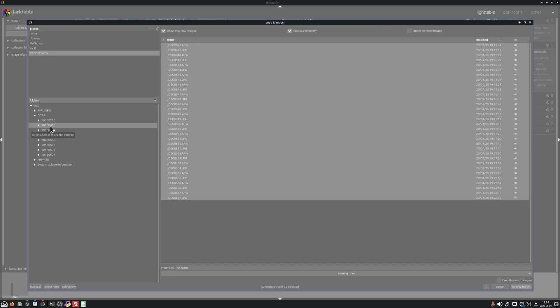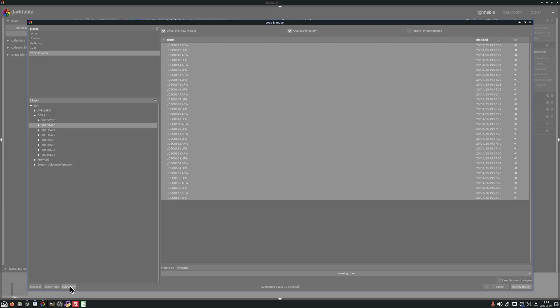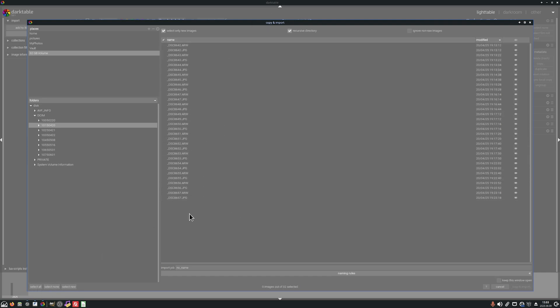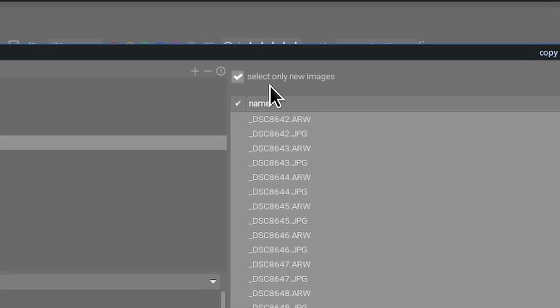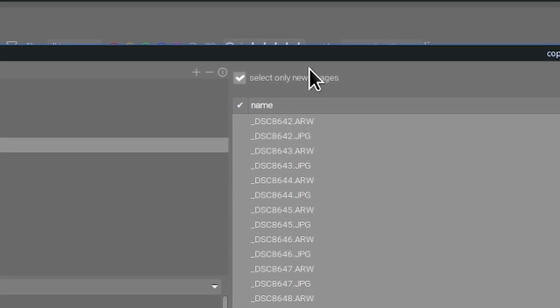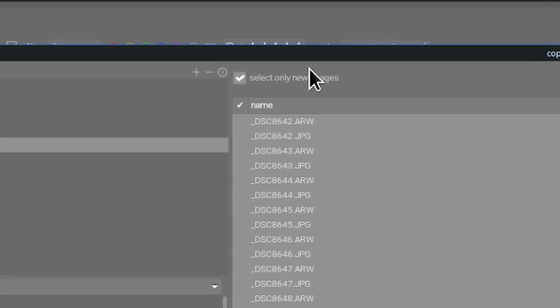We are going to import these images from the 20th of April and at the moment all images have been selected because none of these have been imported into this particular Darktable library. Down the bottom of the dialog box you'll see select all, select none, select new. So if we go select none now no images are selected. Up here in the top we can see select only new images.